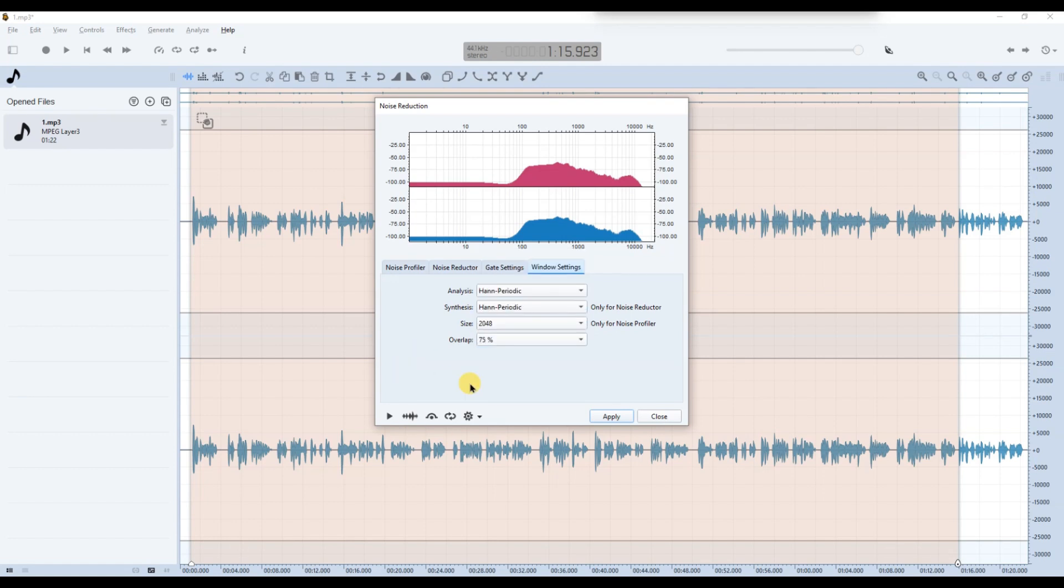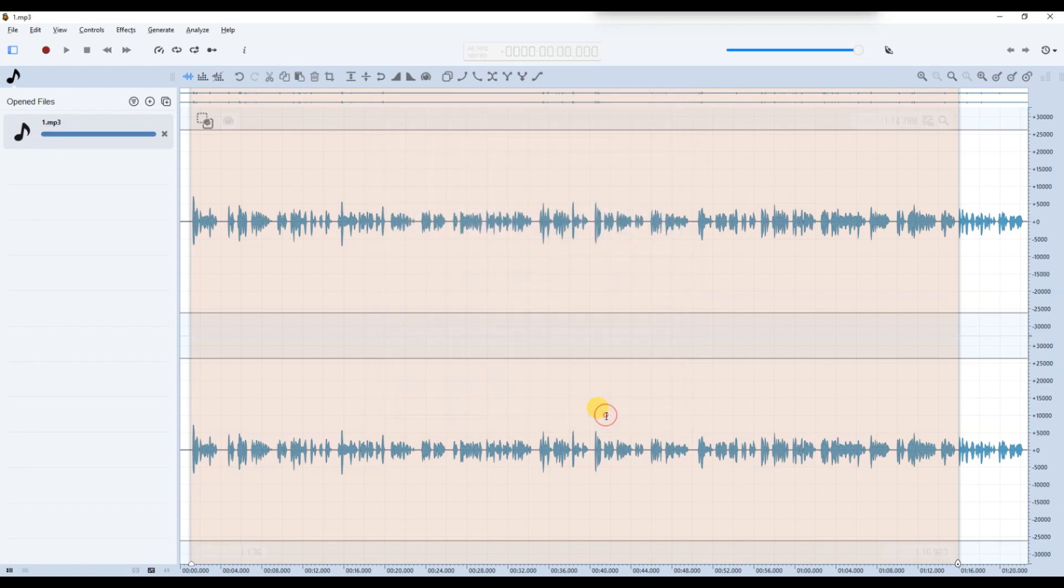After adjusting these settings, preview your audio and once you are satisfied, click Apply. Finally, export your cleaned audio using the file menu.